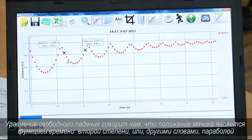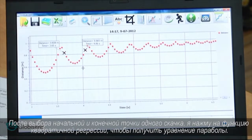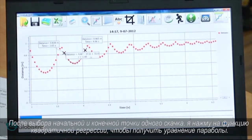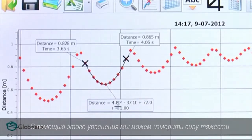The free fall equation tells us that the ball's position is a second degree function of time, or in other words, a parabola. Having selected the start and end point of one bounce, now I will press the quadratic regression function to get the parabola equation. With this equation, we can measure gravity.